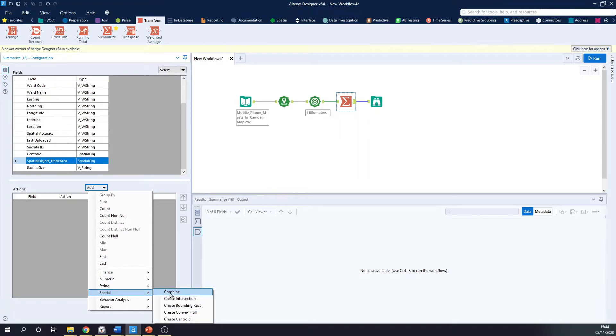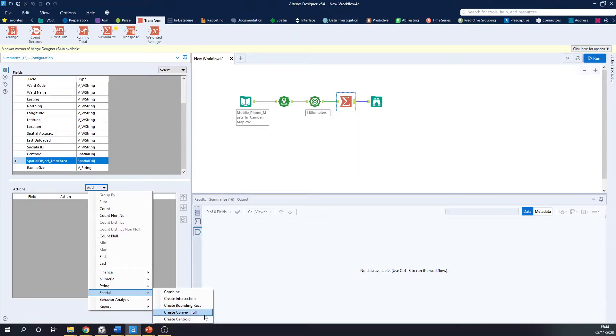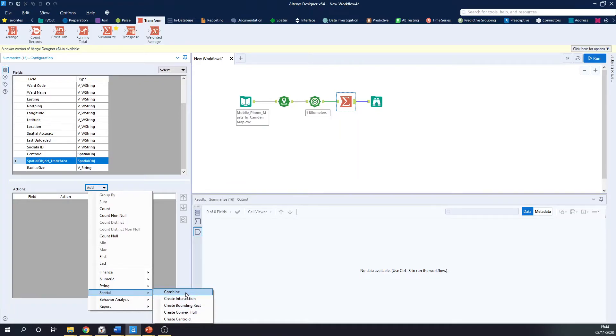So combine, create intersection. So create intersection will just create the, if two areas overlap, it will give you that overlap area. Create bounding rectangle, bounding rectangle around a point, create convex hull, create centroid. These are all different spatial capabilities. A lot of these capabilities are also possible within the spatial tool palette. But I'll show you why the Summarize tool is so powerful with the Combine feature.